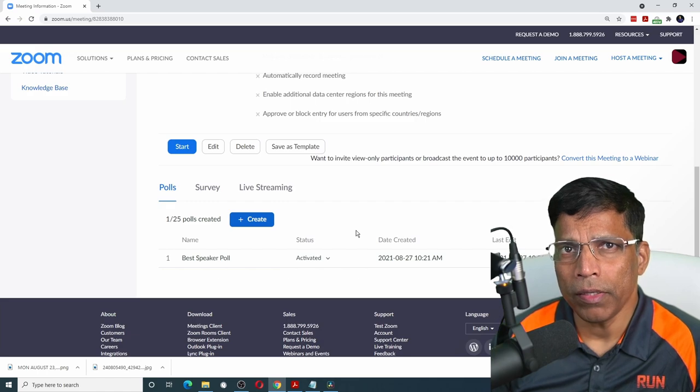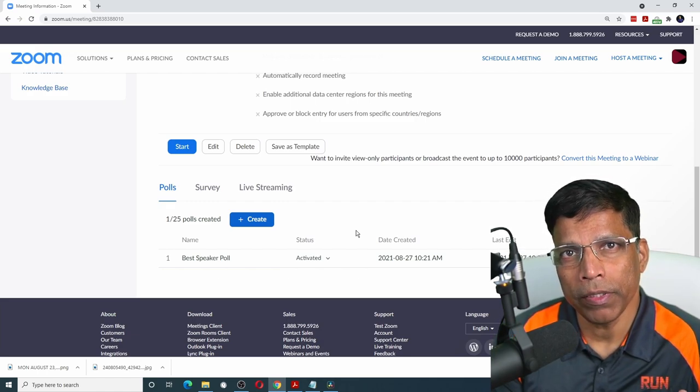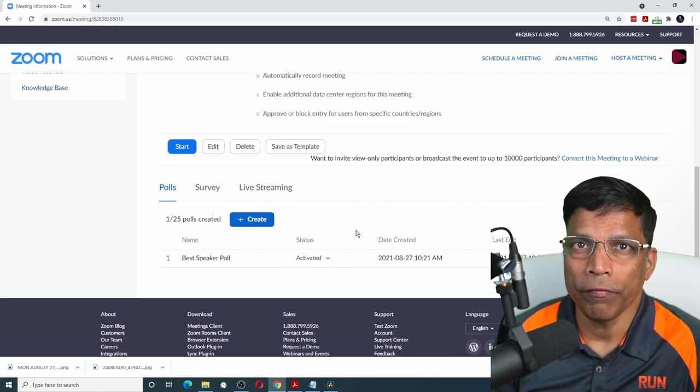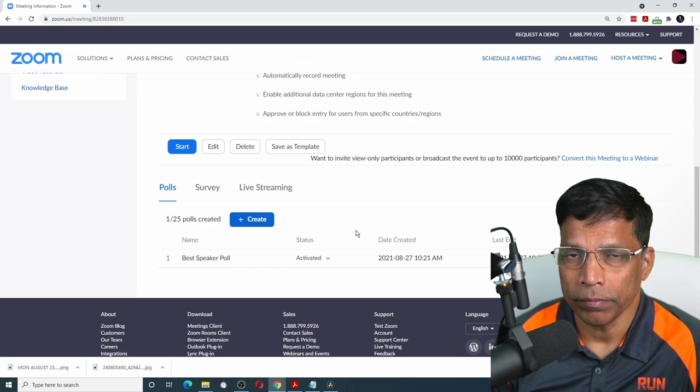Similarly, I will create polls for the best table topic speaker, best evaluator, and best role player.